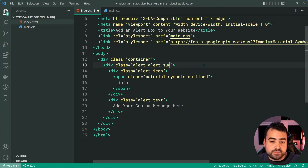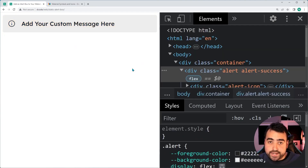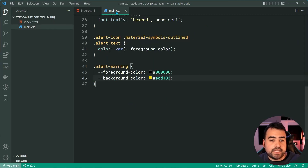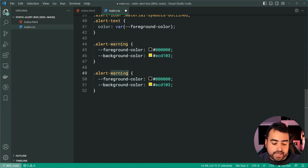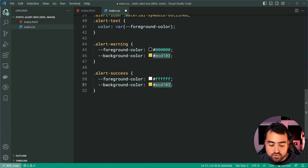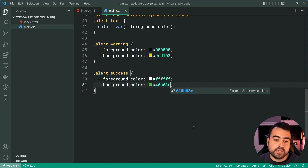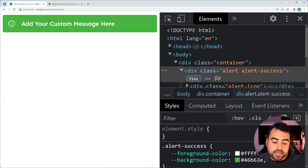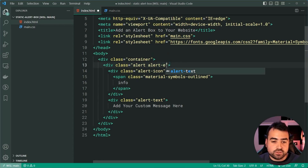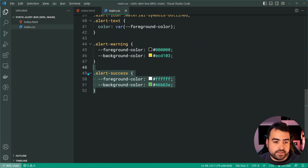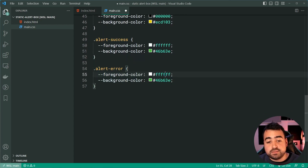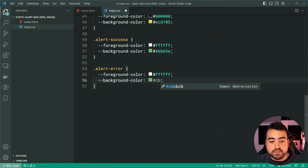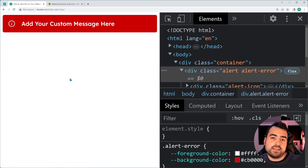Let's move on to the success class. I'll say alert-success, go back in the browser and refresh — we go back to gray. Let's add the CSS for success: copy the warning class, set the foreground color to white and the background to 46B63E. Save this, back in the browser, refresh, and we get that. And lastly, we're going to do the error — alert-error. Copy the success class, leave the foreground color as white, but change the background to CB0000. Save this, go back in the browser, refresh, and we get that right there.